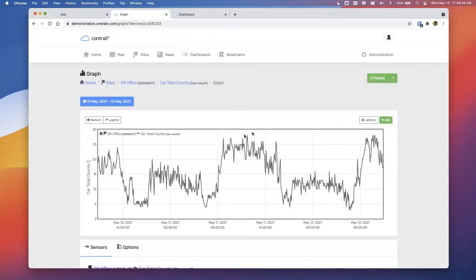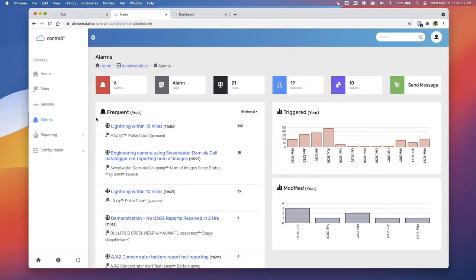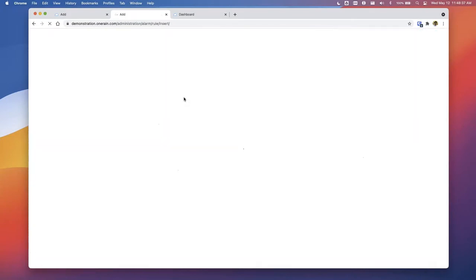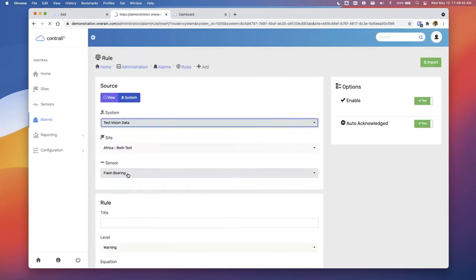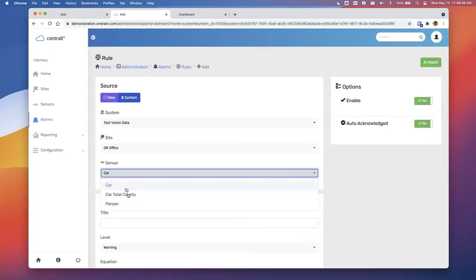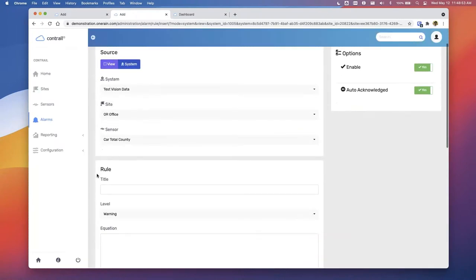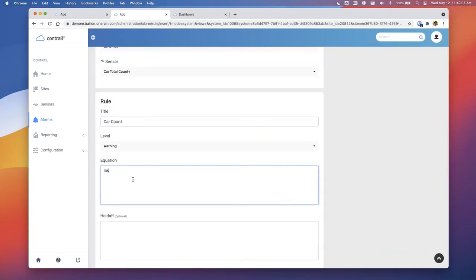We can look at the actual data and see time of day patterns — upwards of 28 cars during the day, fewer overnight. Now we can write alarms with this data. Let's go to Rules and click Add. Change the system to the Contra Vision test, set the sensor to car count, and check if the last value is greater than zero — meaning any time an image comes in showing a car, it pushes a data point above zero and triggers an alarm. The powerful thing is we can also tie this in with sensor data. If you're operating a low water crossing, you only care if there are cars there during flooding — that's the entire premise.